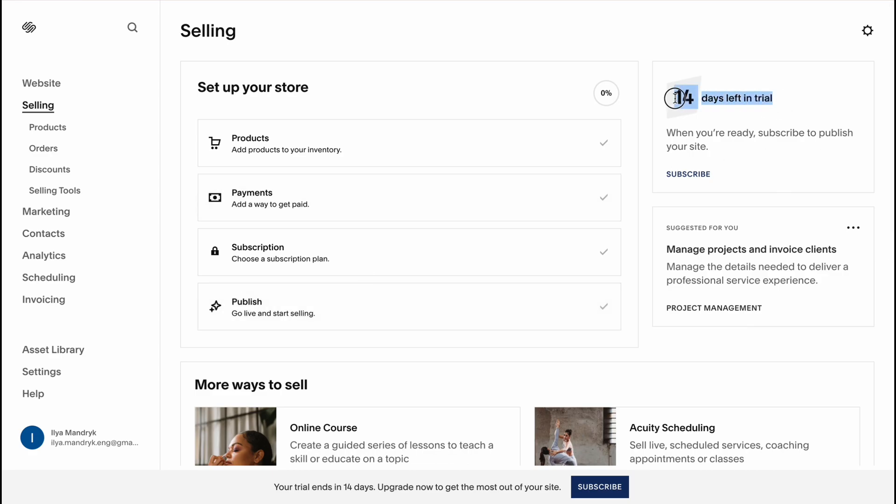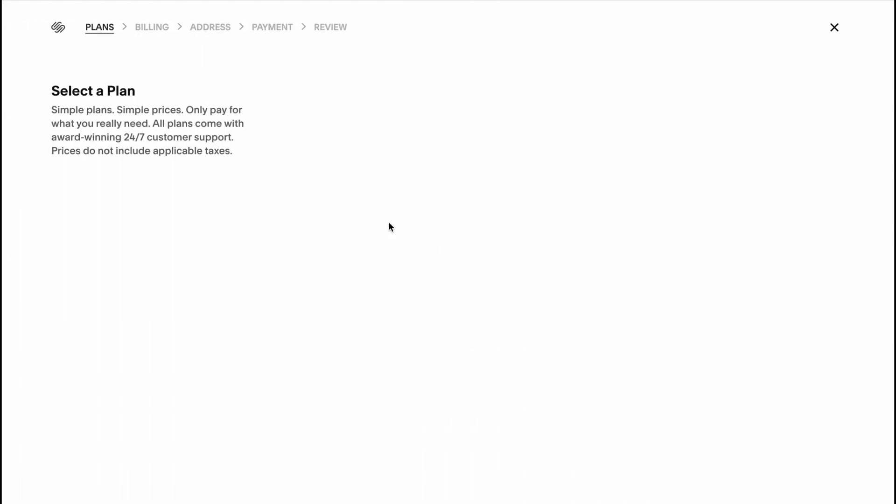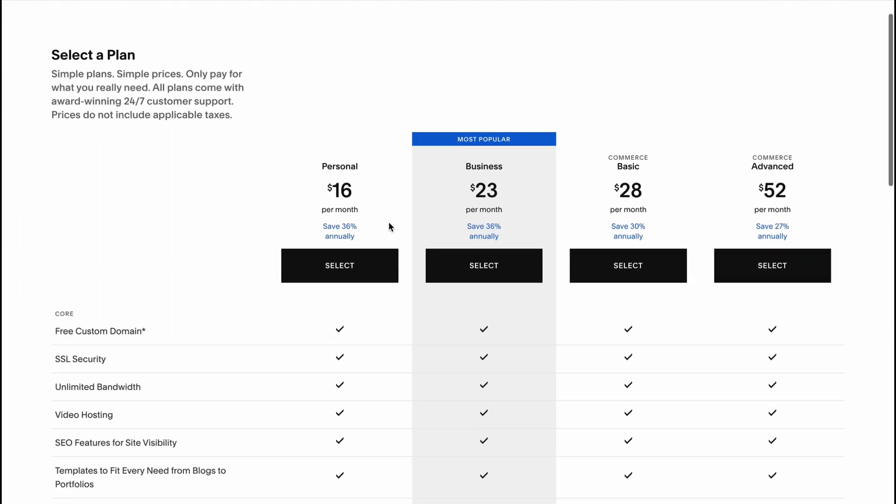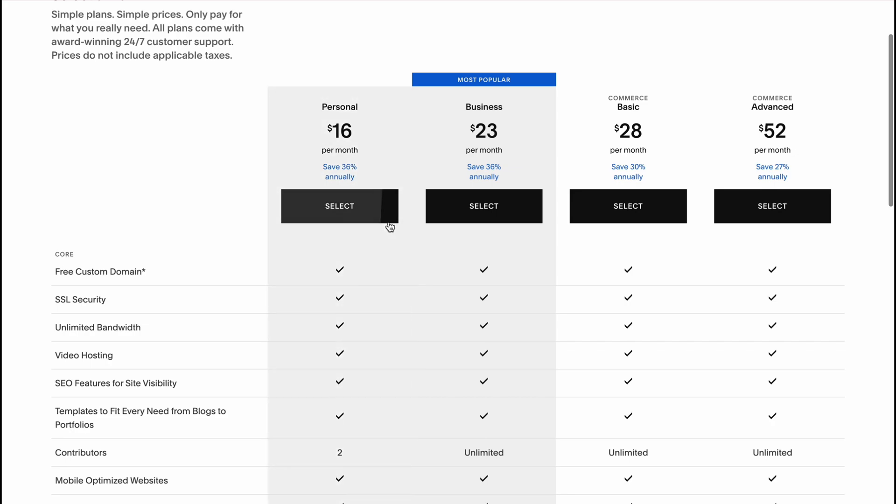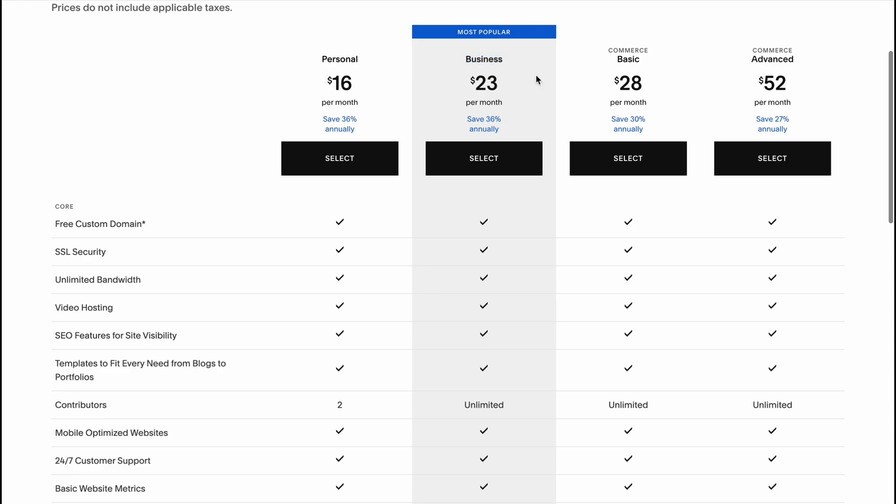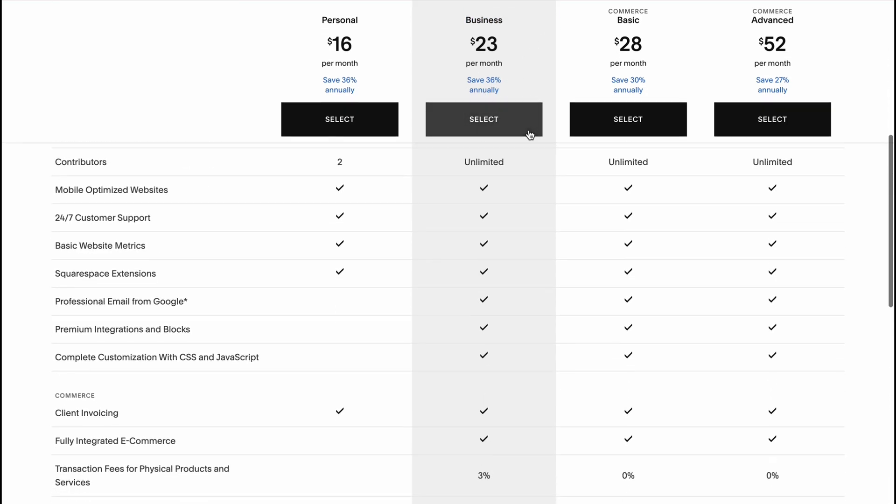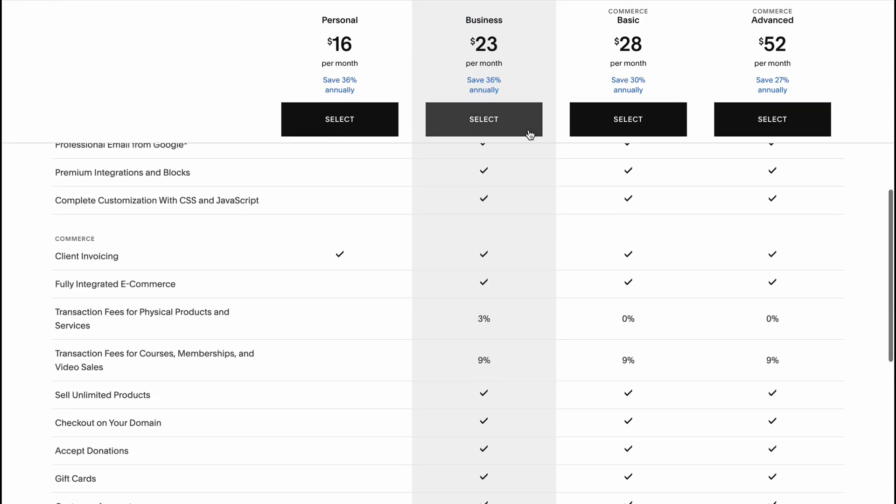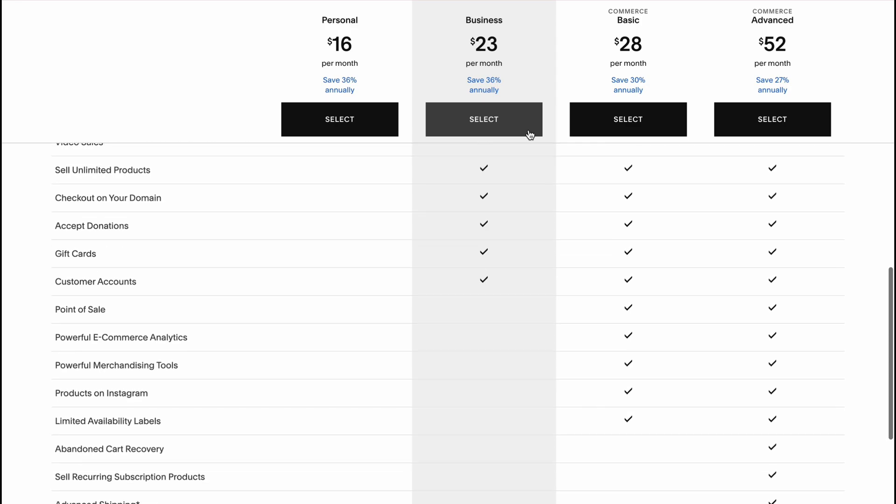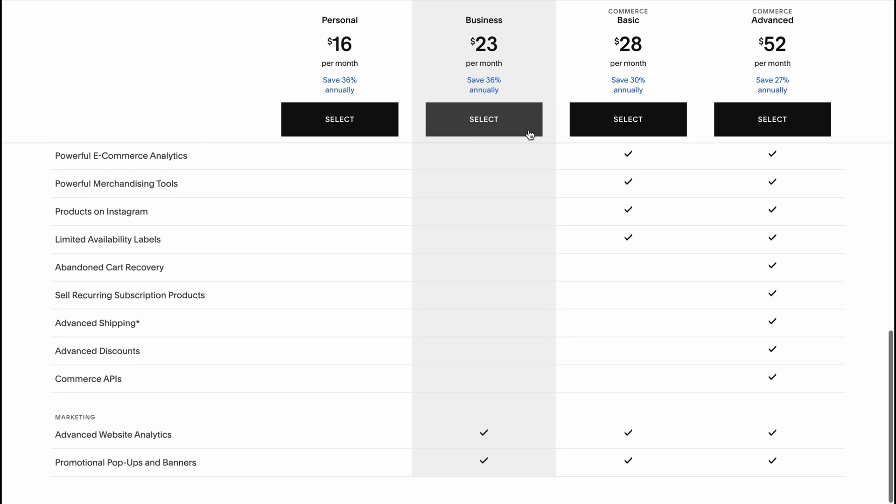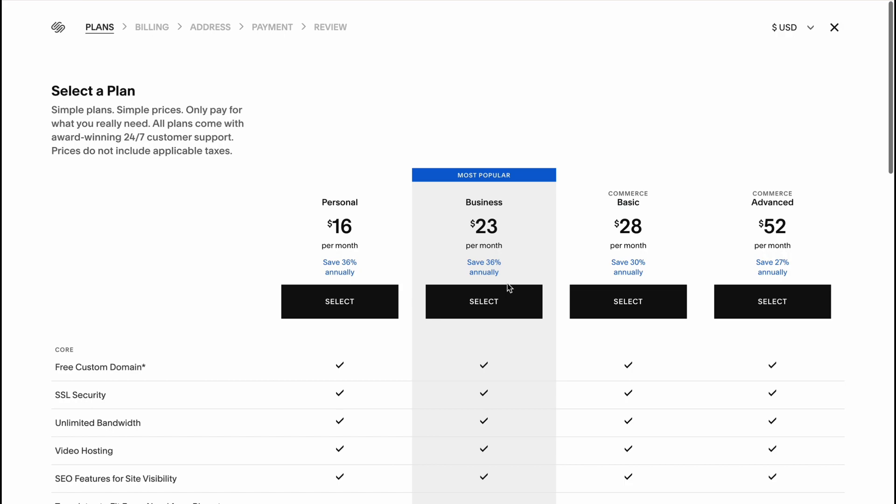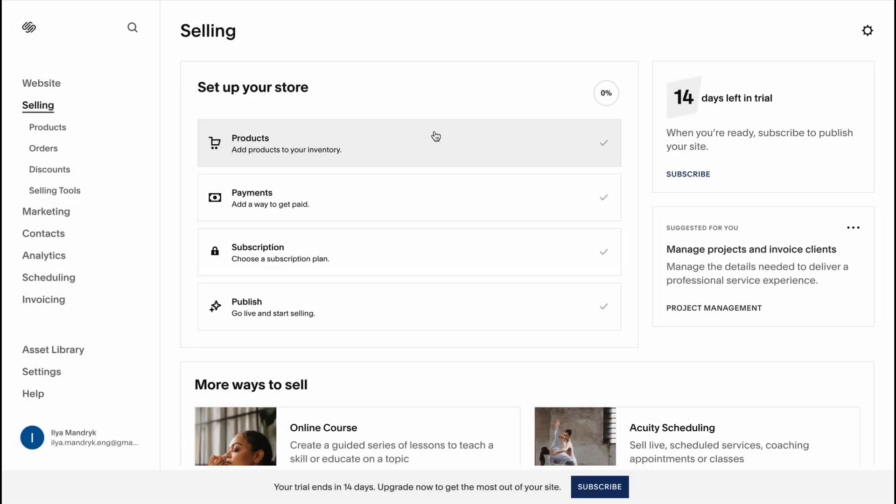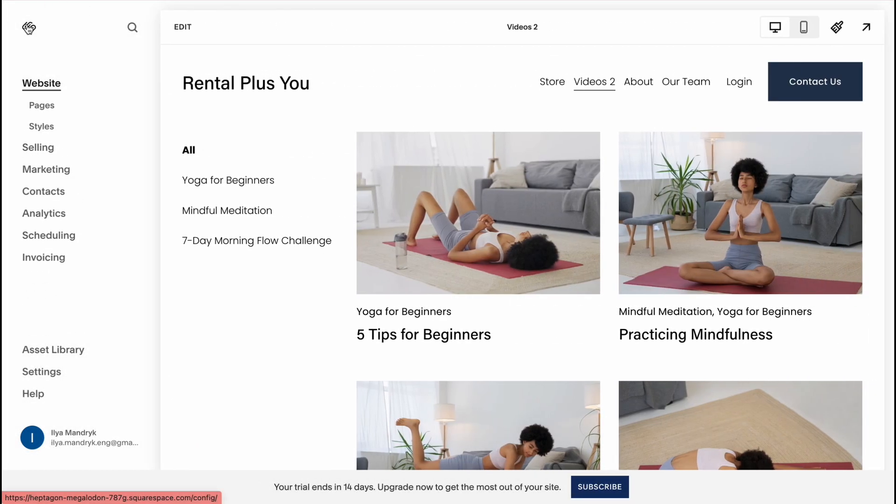As you can see if we are new to this platform we'll have like two weeks trial. But if you'll click on subscribe we'll be able to see all the plans. In my case I recommend you to use Business, $23 per month. We'll save like 36% and we have all the features we need to interact with basically the rental part on this thing.